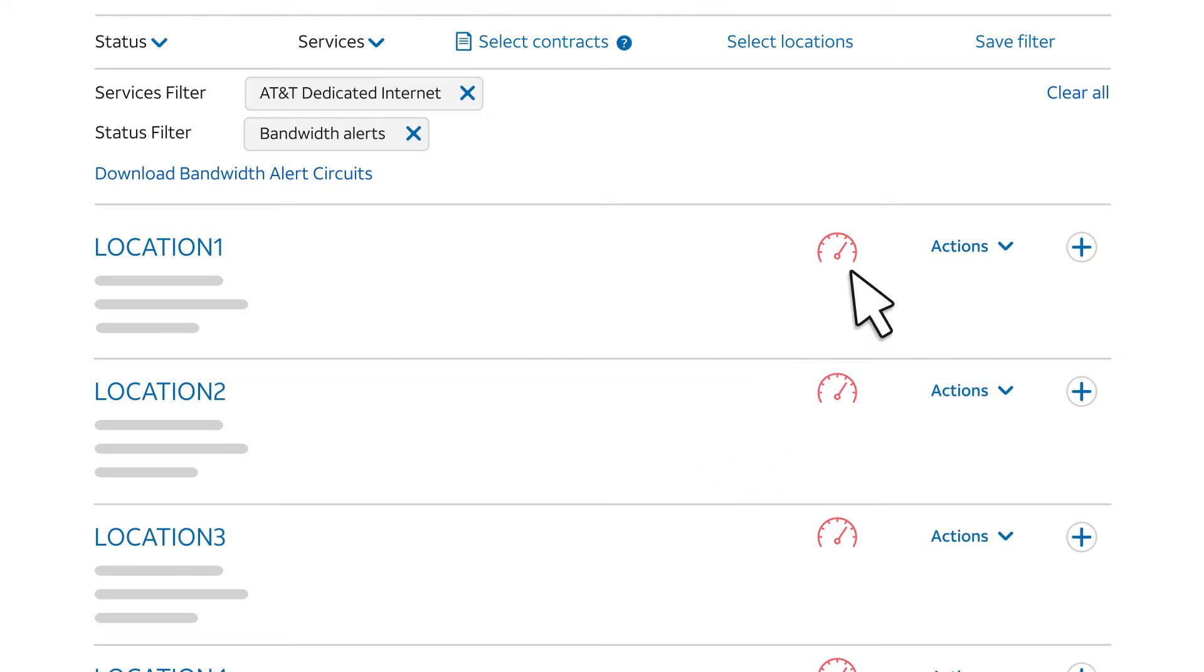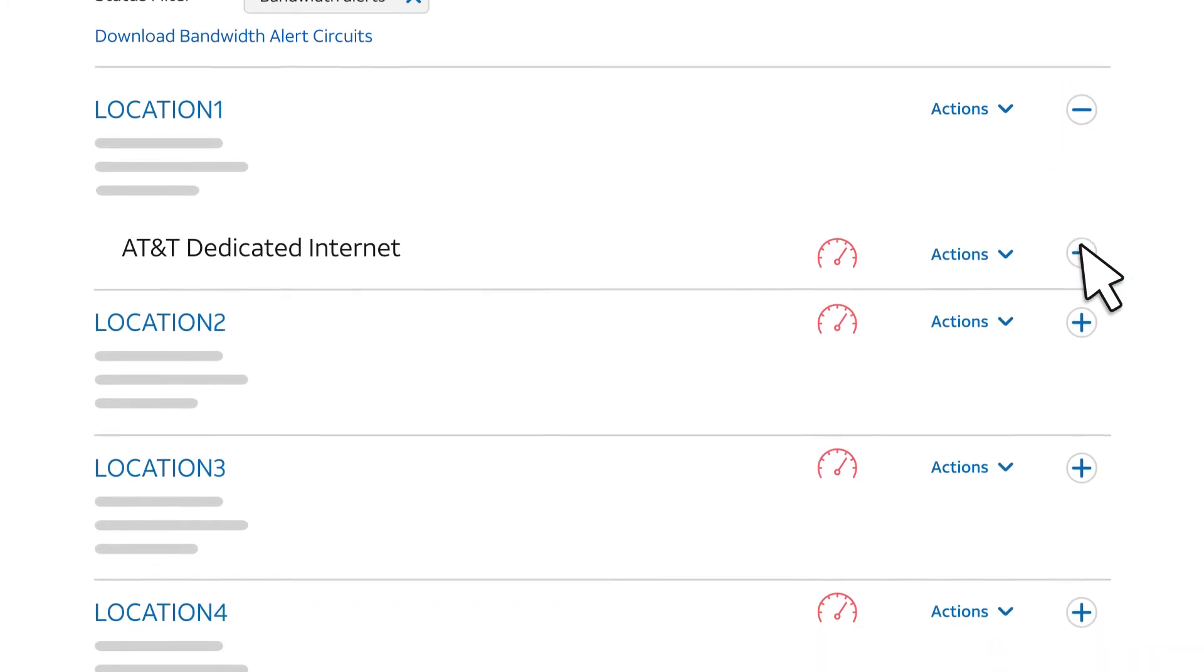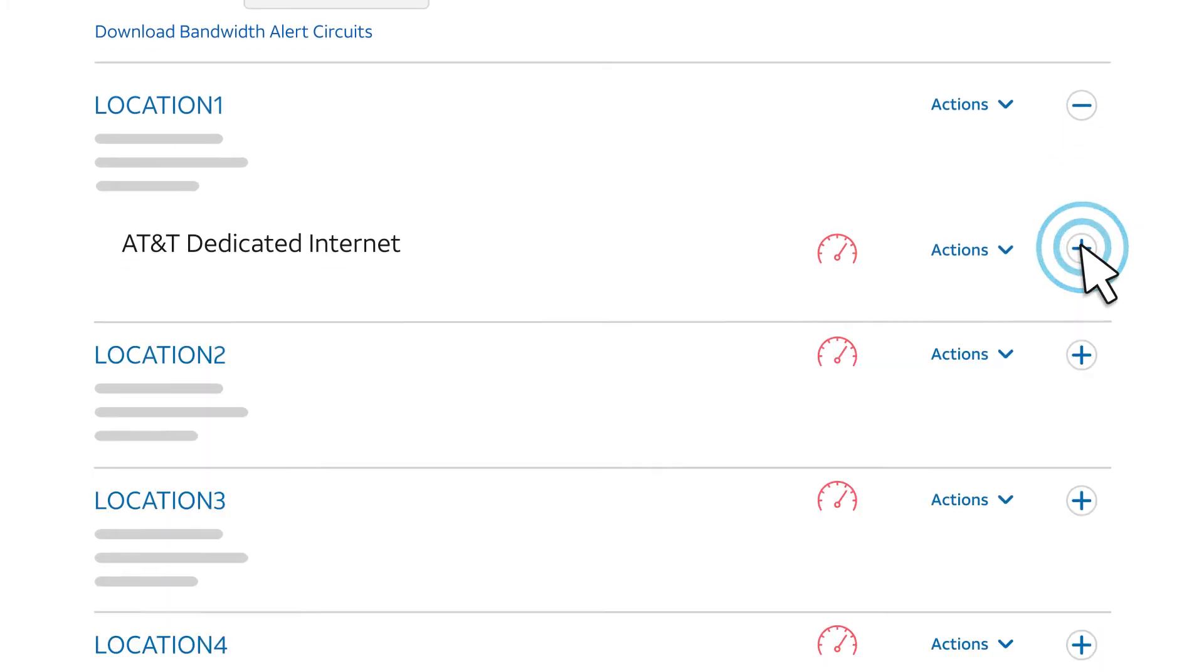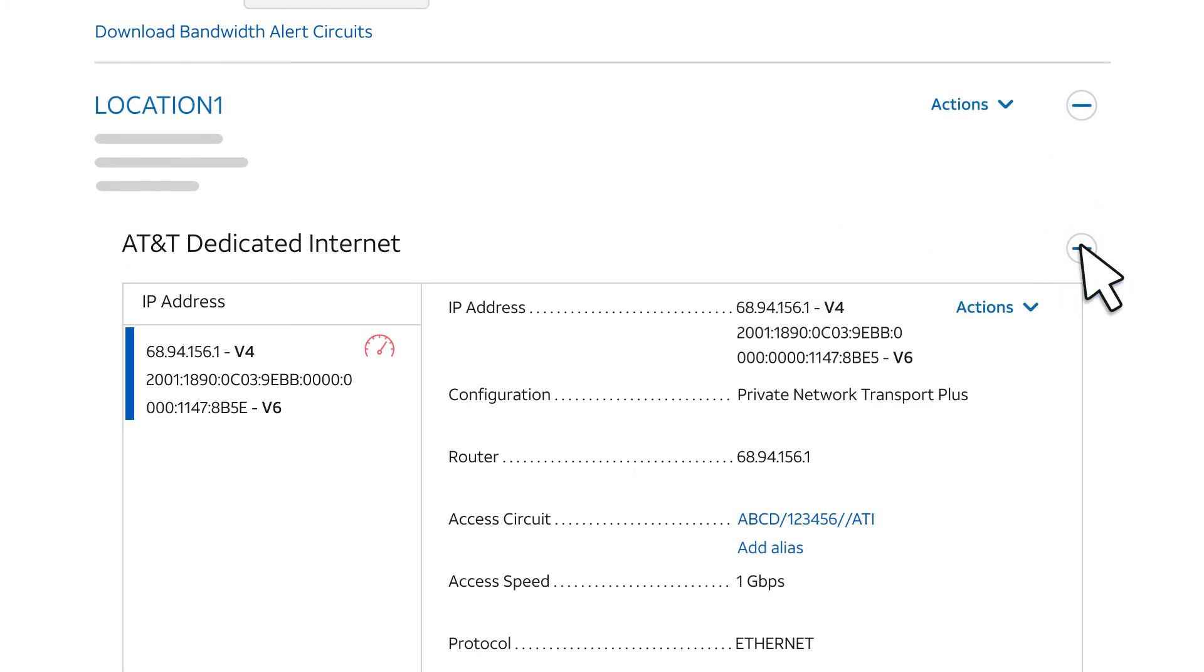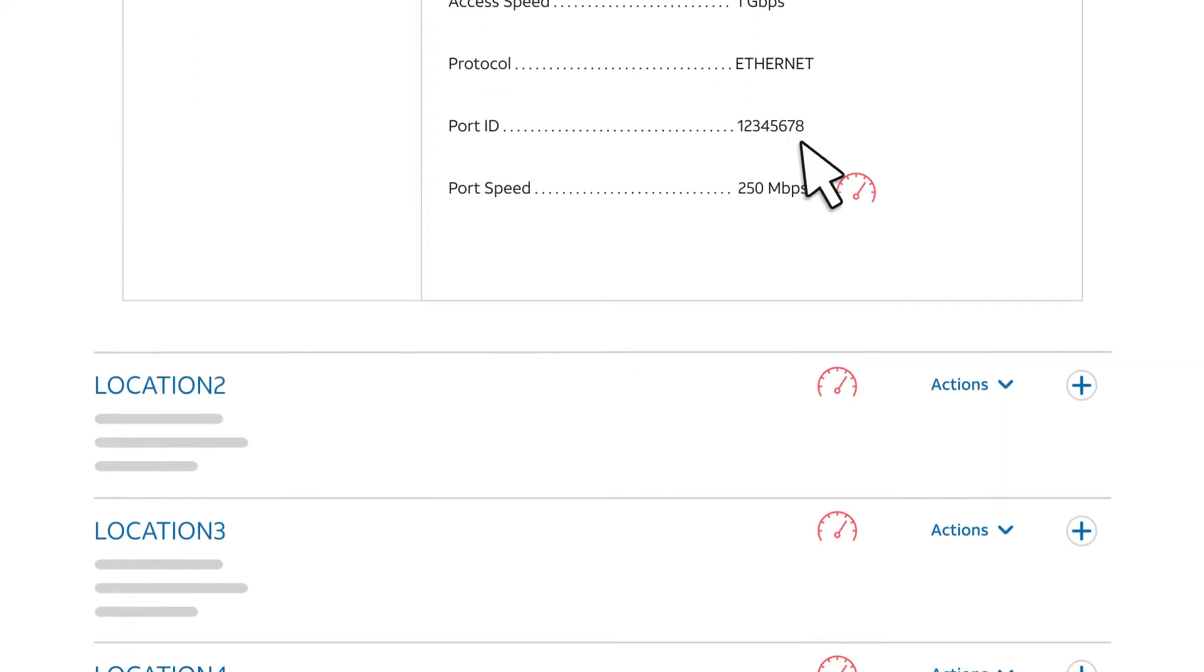The alert icons tell you which sites had alerts. We'll expand one of these sites to view its circuits. To view the details, expand the site again. Notice that the alert icon appears next to the router address and the port speed.